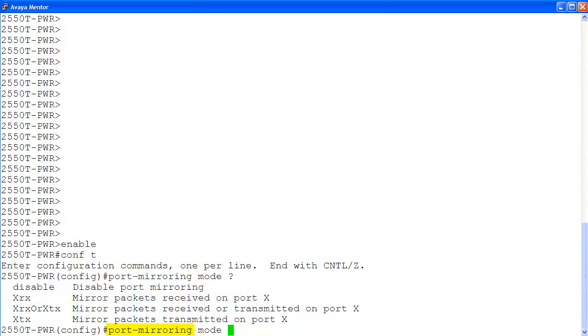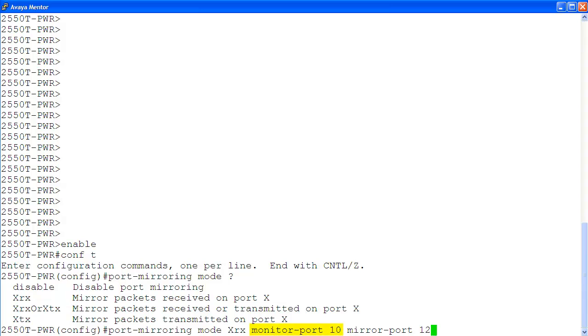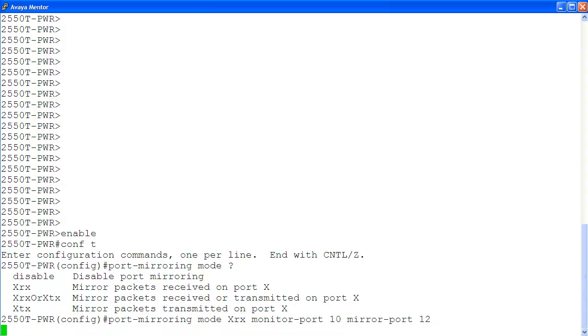Now, we are configuring port mirroring. In our example, we are using mode xrx to mirror packets received on port x. In this mode, we specify port 10 as monitor port, and port 12 as mirror port x. At this point, we can connect a packet sniffer to port 10 to monitor all packets received on port 12.